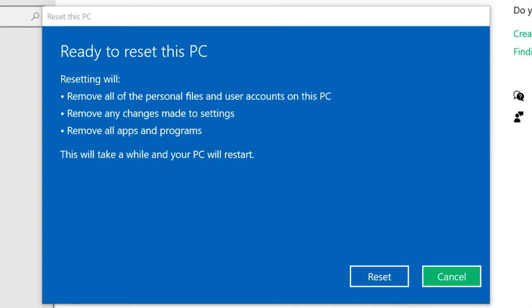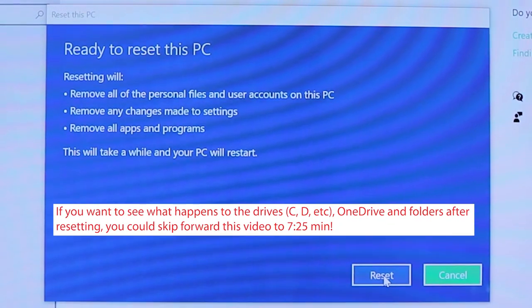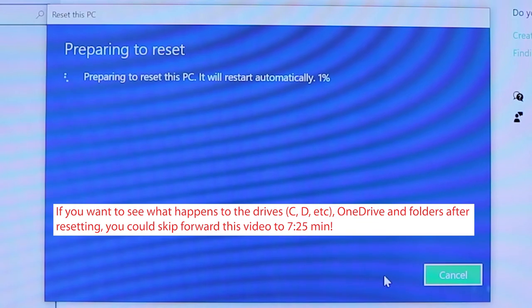From now on Windows will be reset. A reminder of what resetting will do: it will remove all personal files and user accounts on this PC, remove any changes made to settings, and remove all apps and programs. Once you've read through and you're happy, press Reset. After pressing reset you need to leave your computer for a few hours.